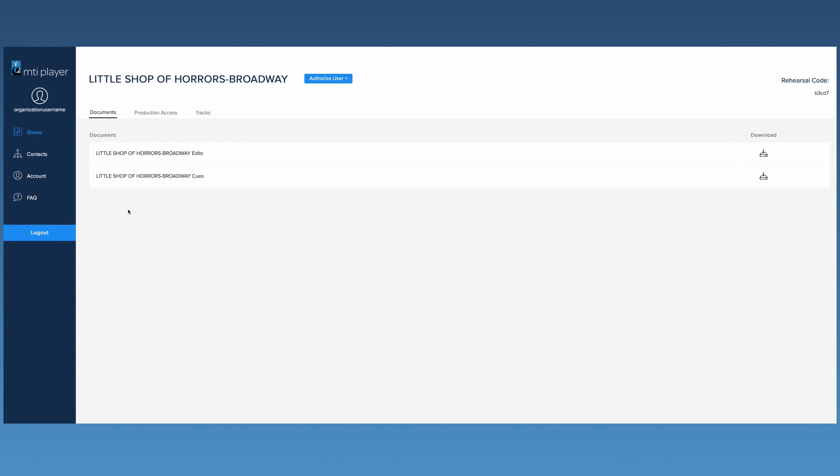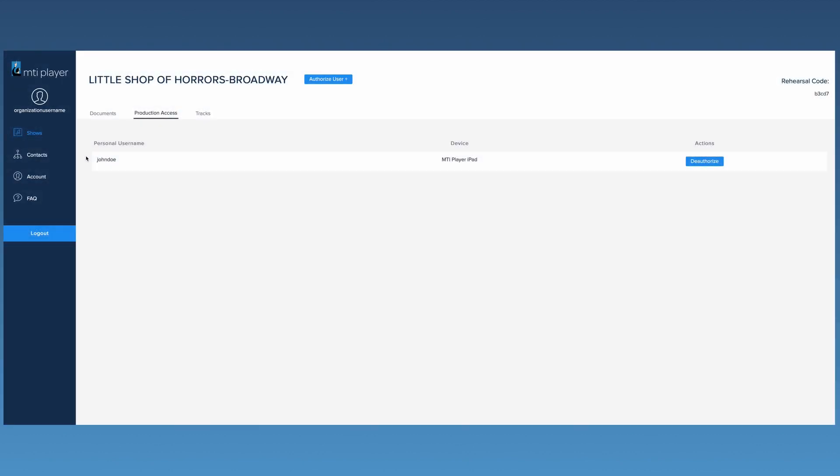The next tab is the Production Access tab. This page will display any devices that have been authorized for production tracks.